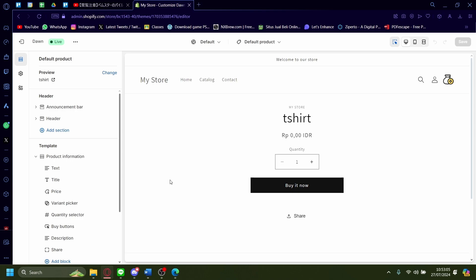Hi, today I'm going to show you how you can change the buy it now button on your Shopify website.